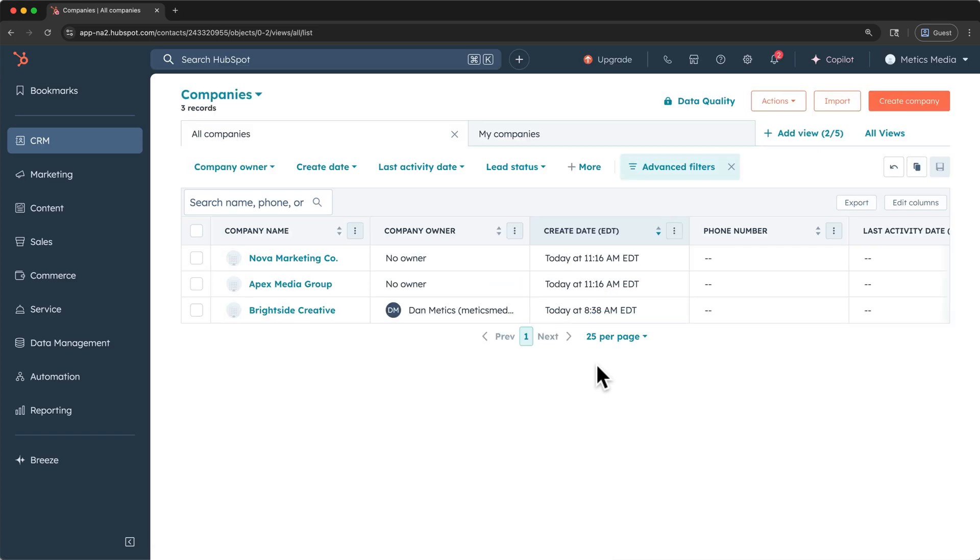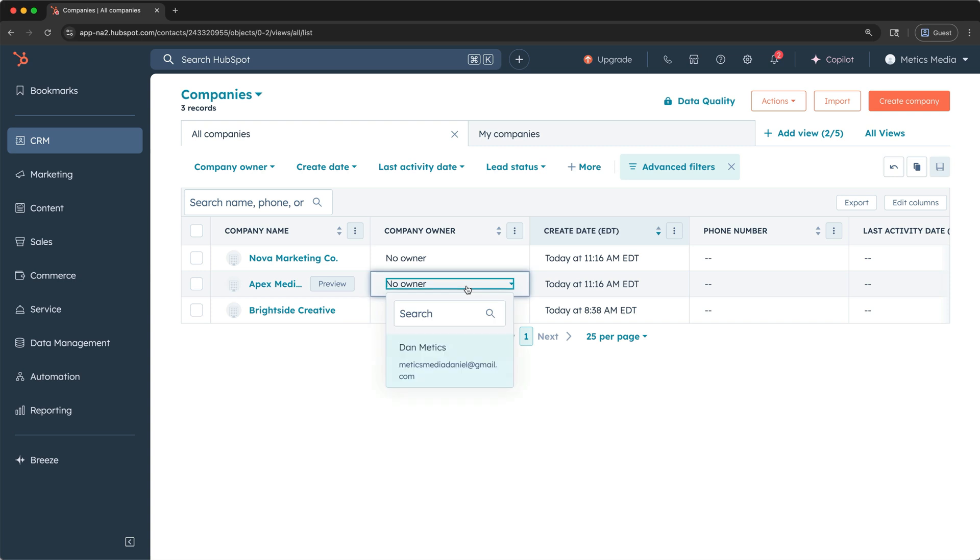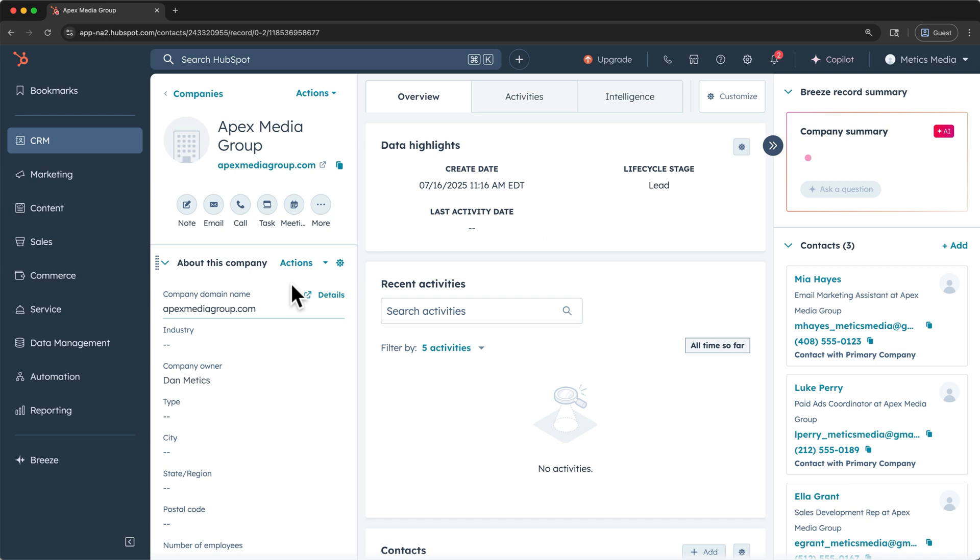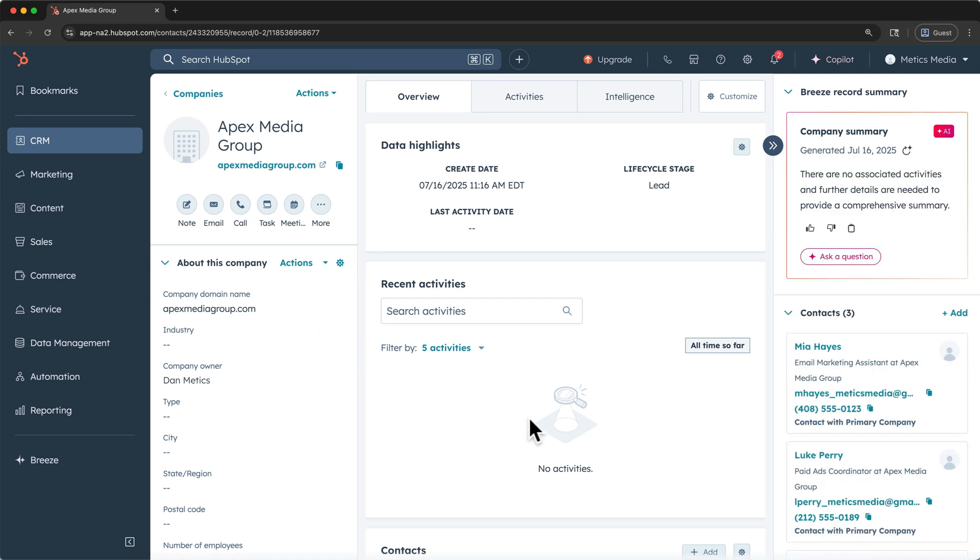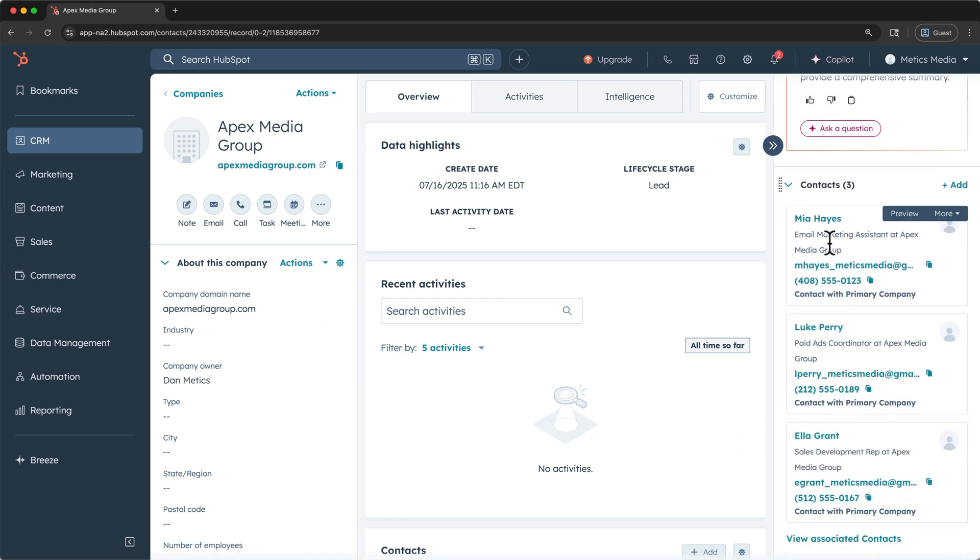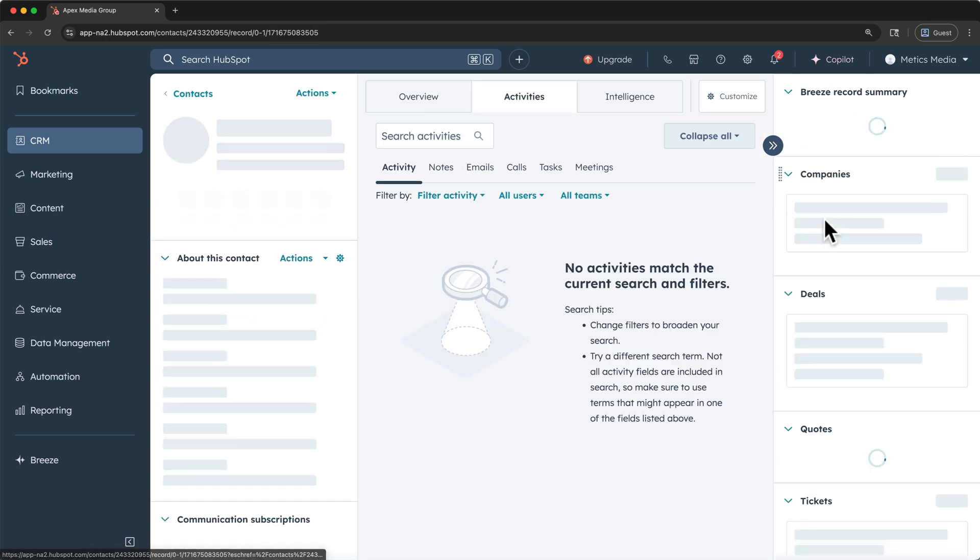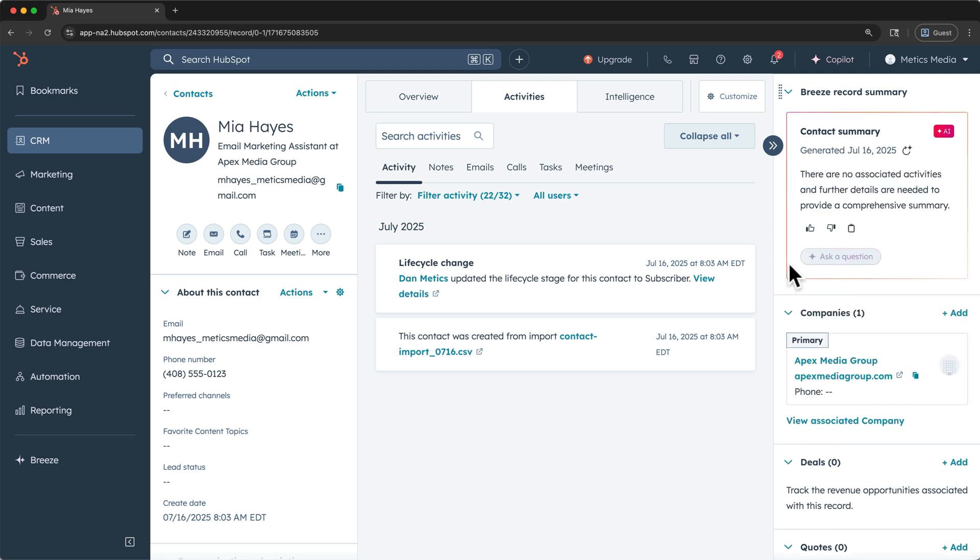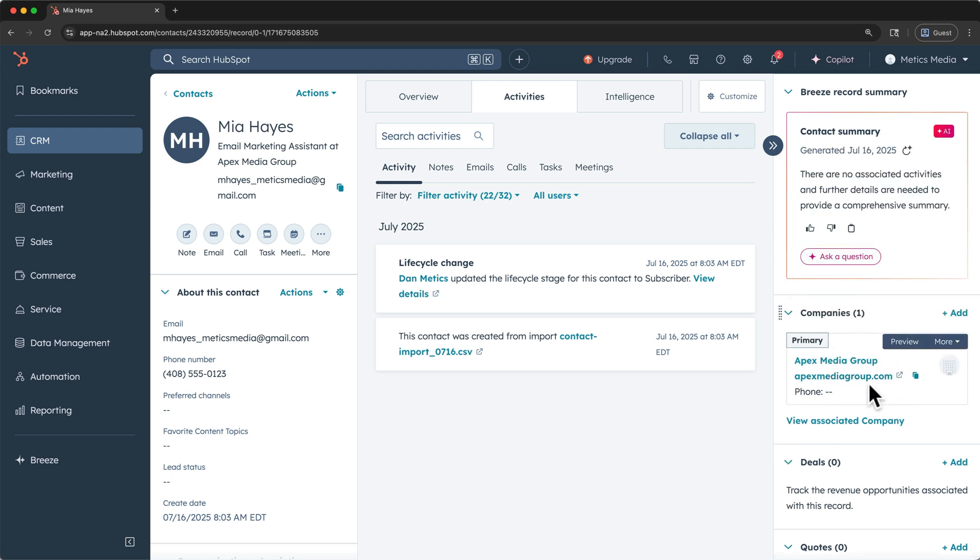Let's click view imported records and then view companies to double check. Now ideally, you would have more of the company properties filled out on your import. For example, you can fill in some of the missing ones right from this table view. Let's open up Apex to check the associations and here are the new contact associations that we would expect. If we open one of these contacts, we should also see a company association, which we do.